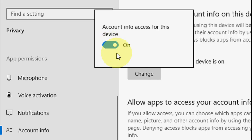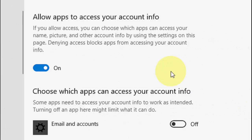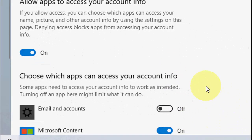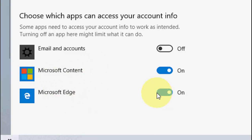And from here you can control the particular app which you want to give the access. For example, if you want to give the access to Microsoft Edge, just turn it on. Microsoft Content, you can turn it off. Simple.